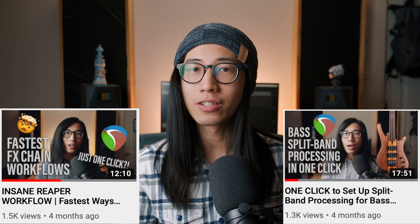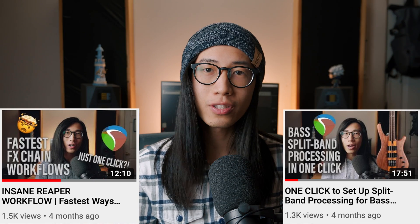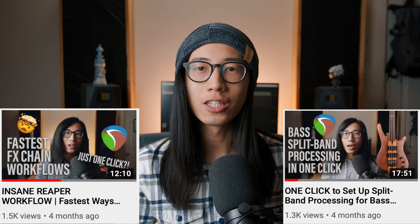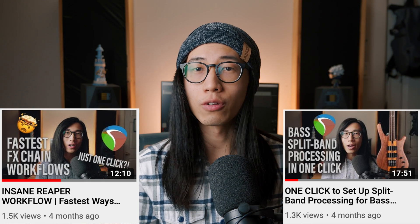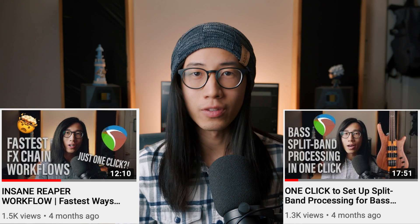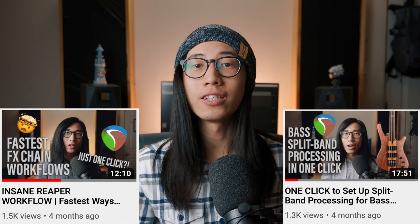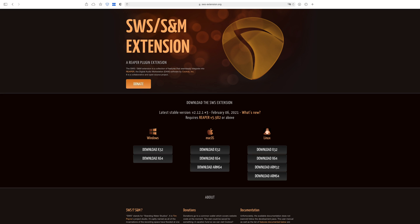I also made a couple of advanced Reaper tutorials last year that will drastically speed up your workflow in Reaper. You can find them over here or in the description. Before we dive in, make sure you have SWS extensions installed because some of the tips I'm going to show you will require that.